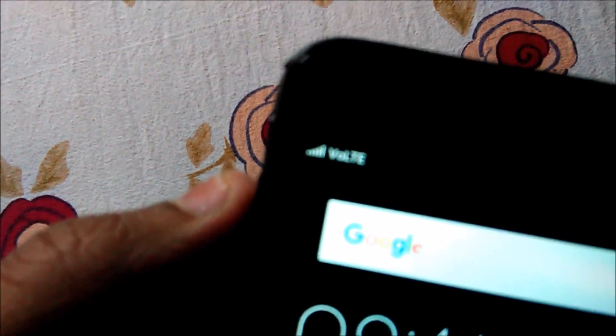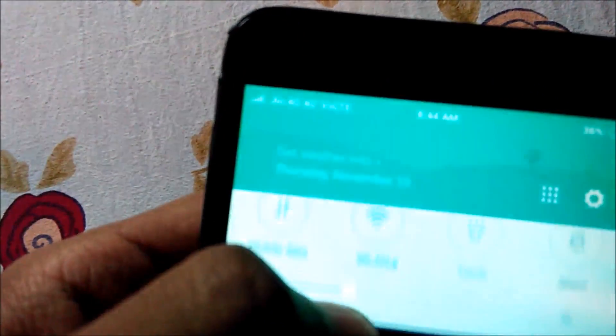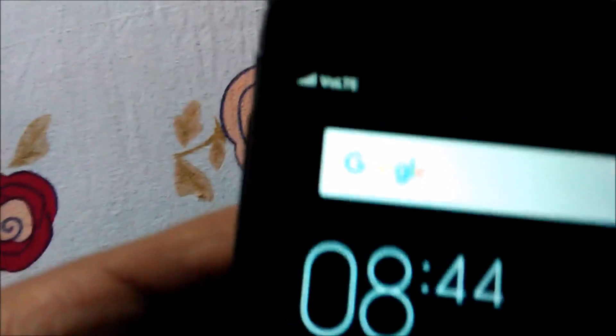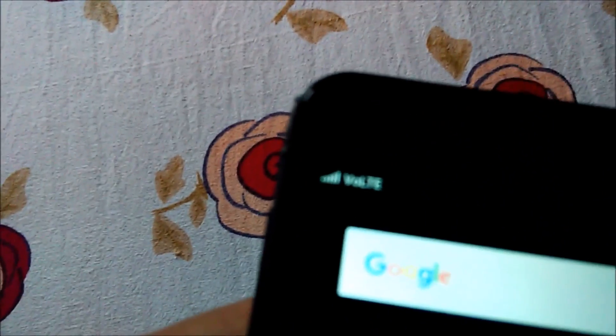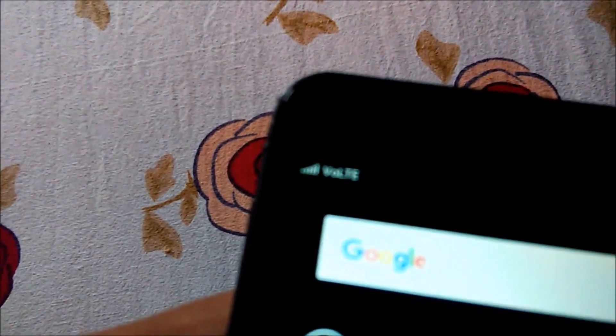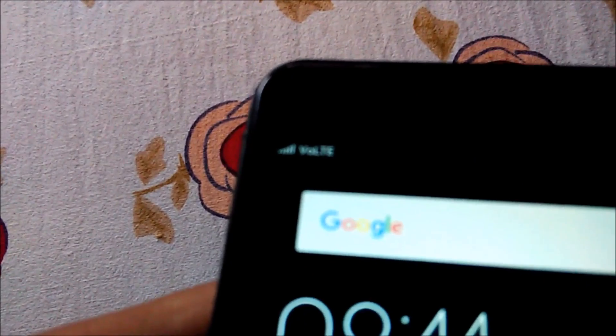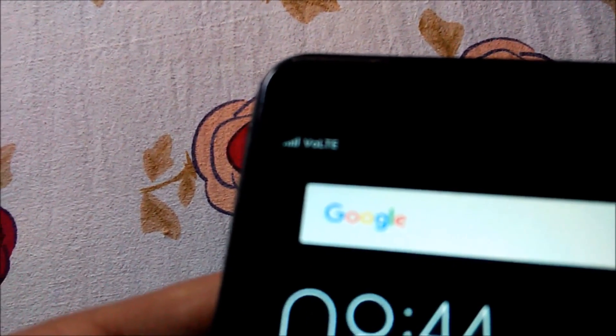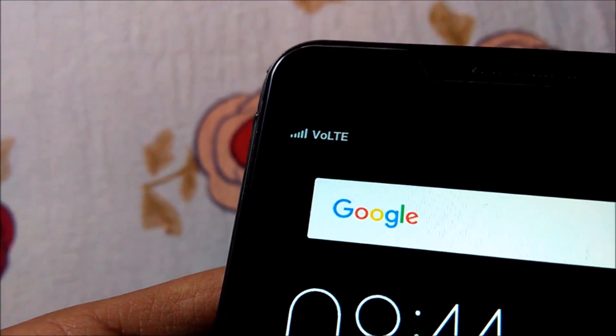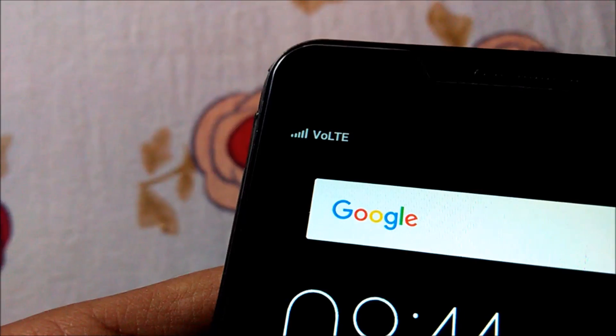it supports VoLTE as you can see. We have VoLTE support, okay, so let's get started.